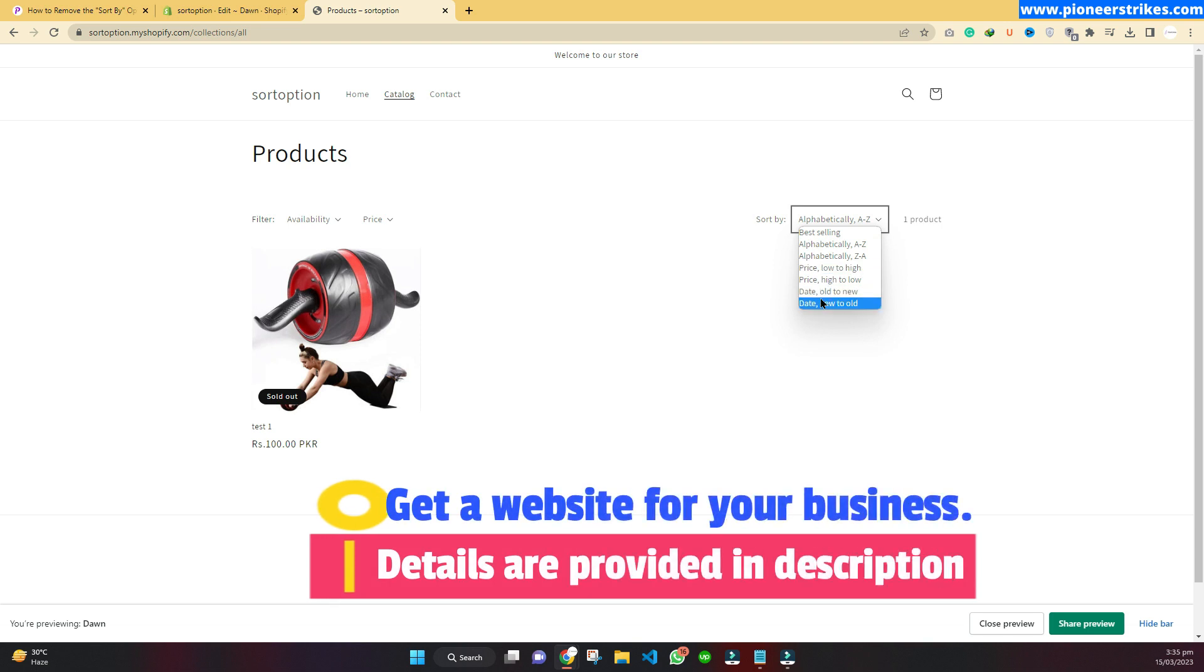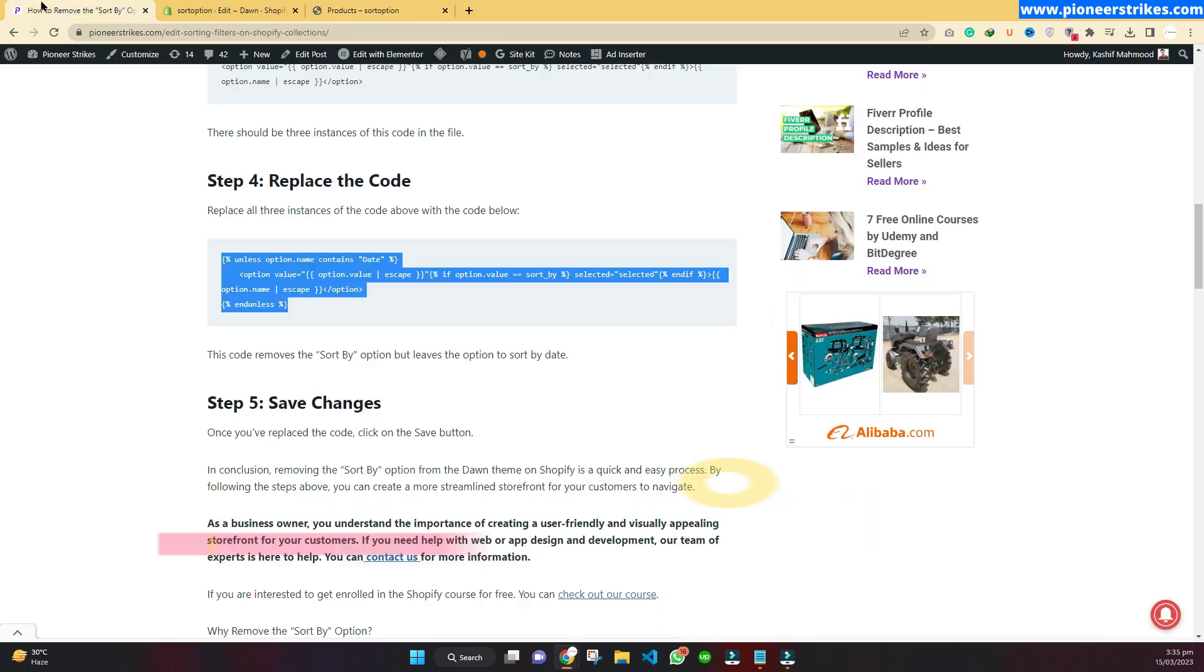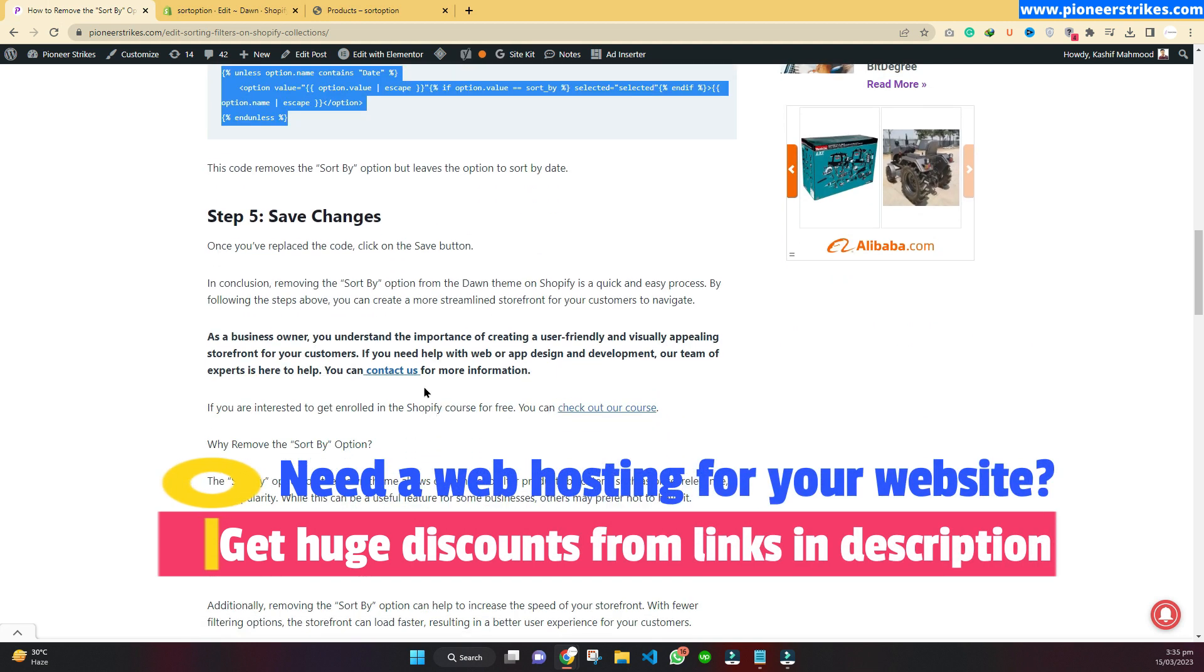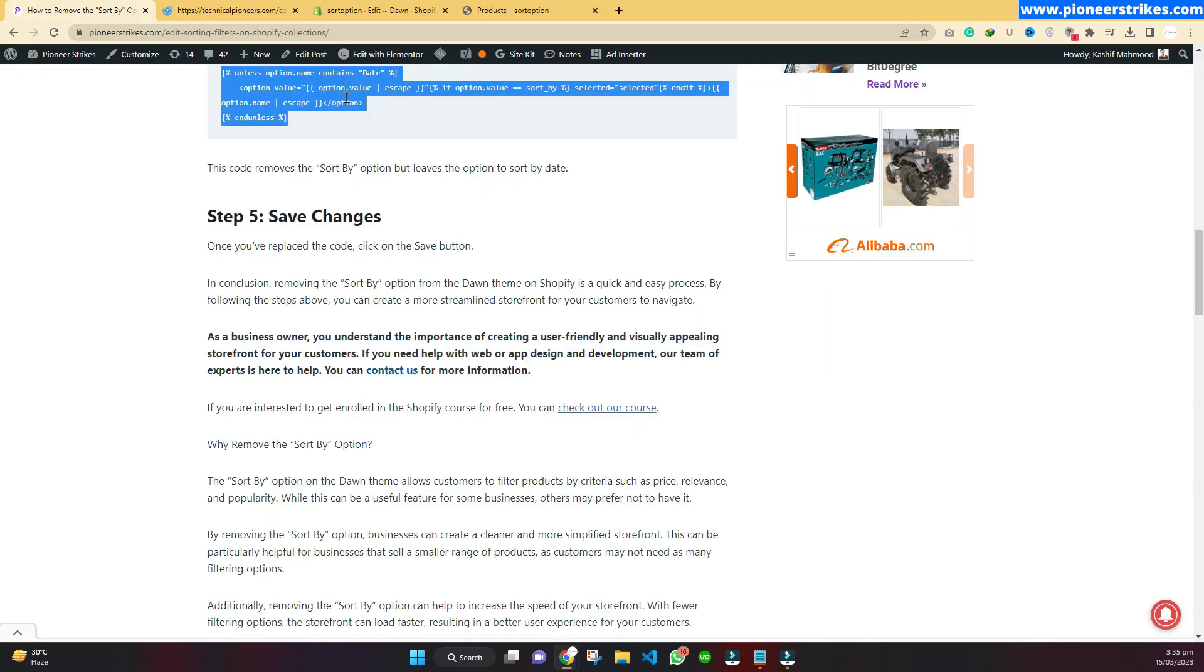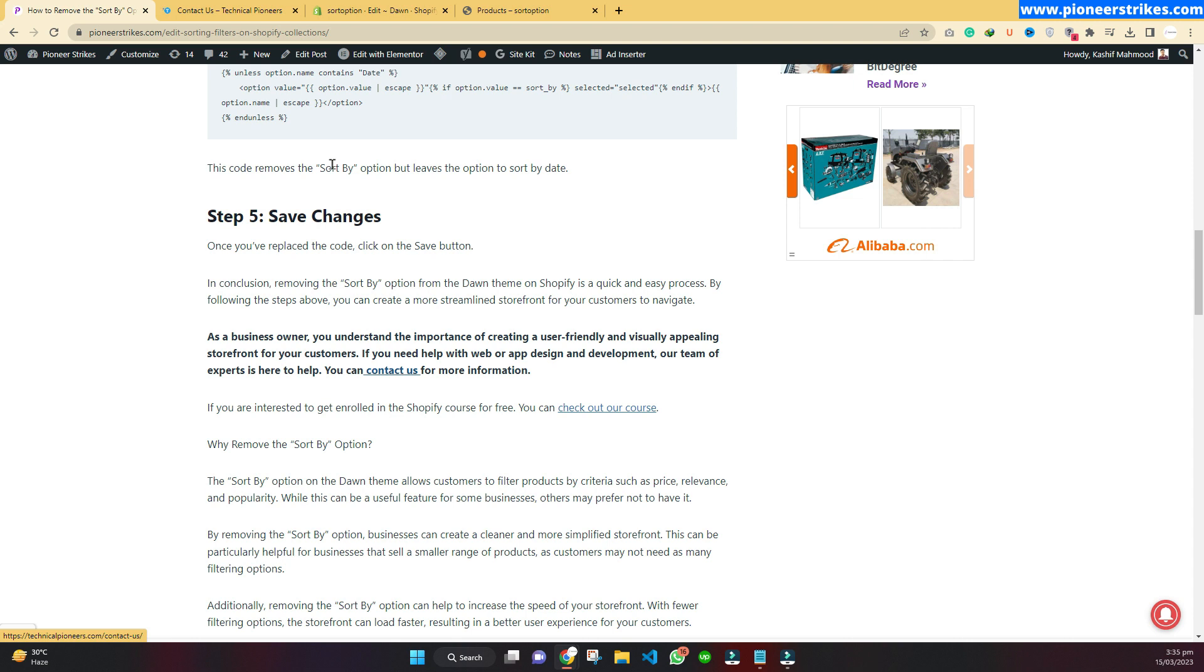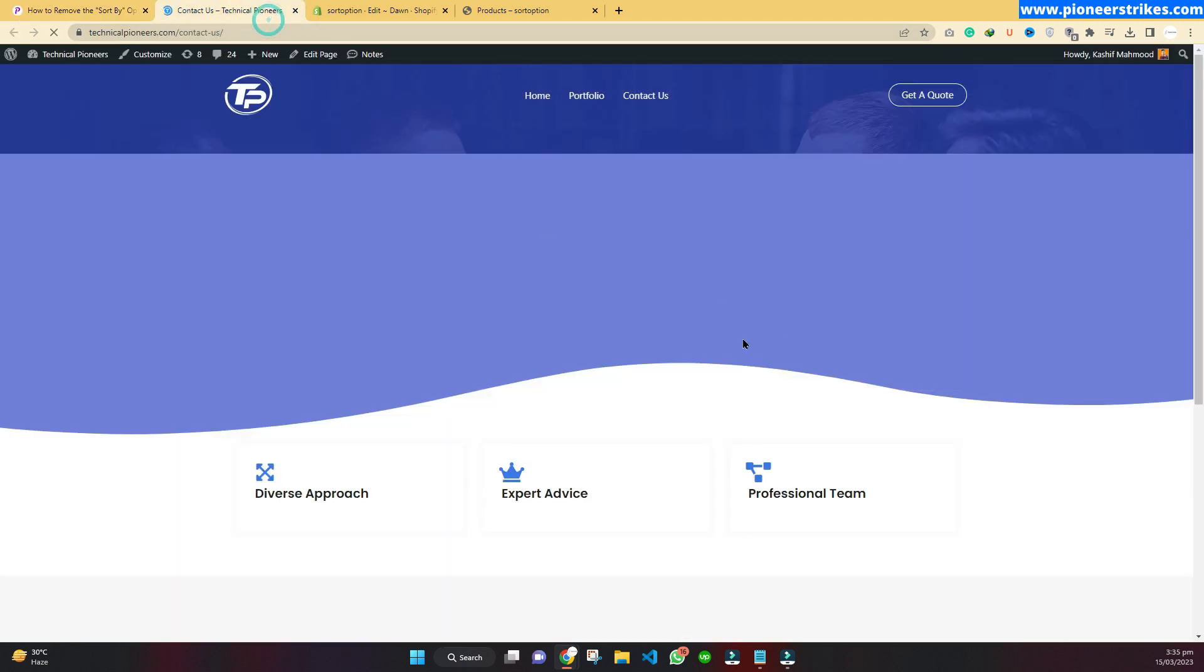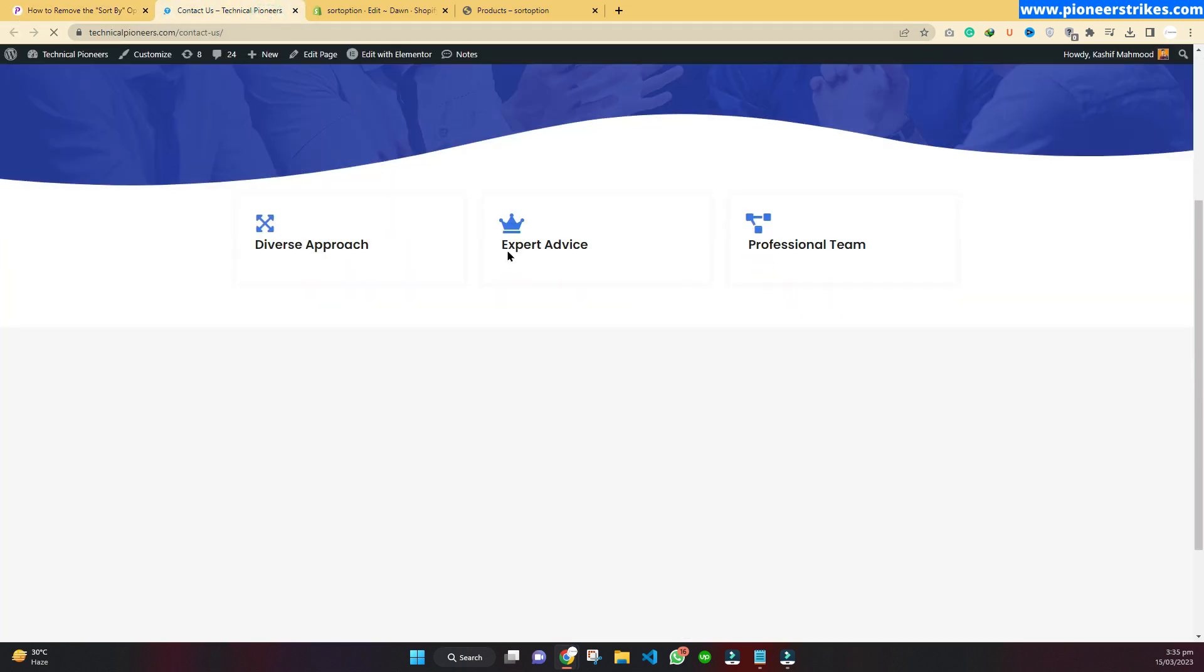Thank you for watching this video. If you want to create a website design or an app, you can contact us by going to this same article. Here we have the contact us button and you can contact us to create your own website or mobile application.